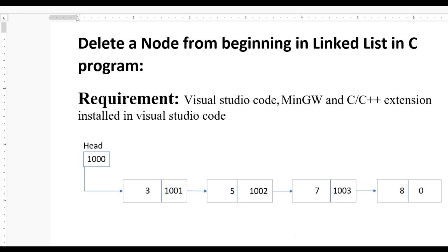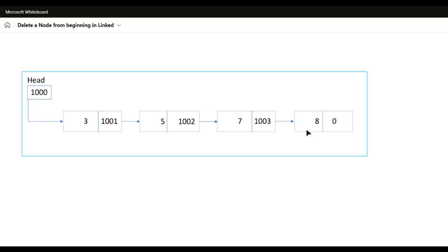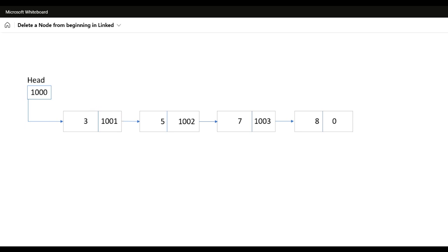Now let us consider we have a linked list having four nodes. The first node has value three at address 1001, which points to the second node with value five at address 1002, which points to the third node with value seven at address 1003, which points to the last node. The head holds address 1000.